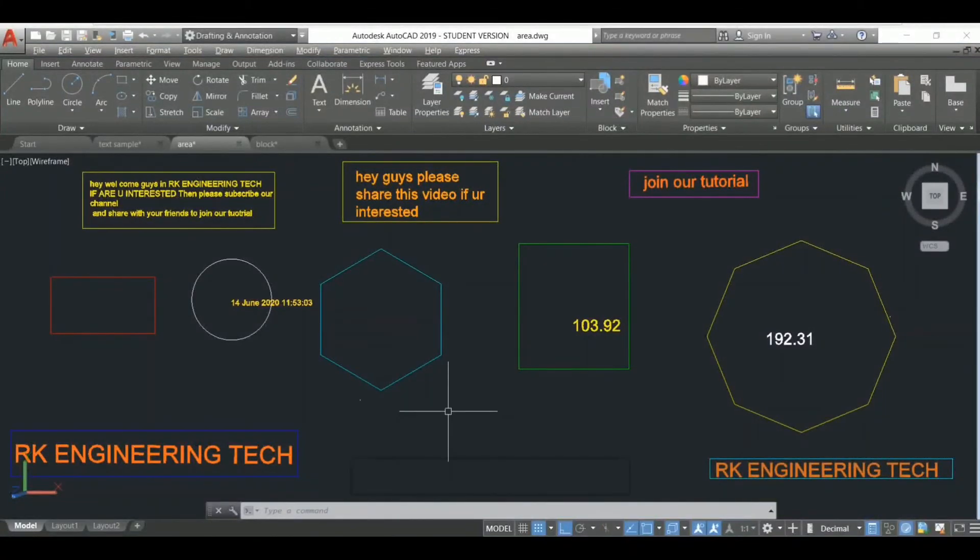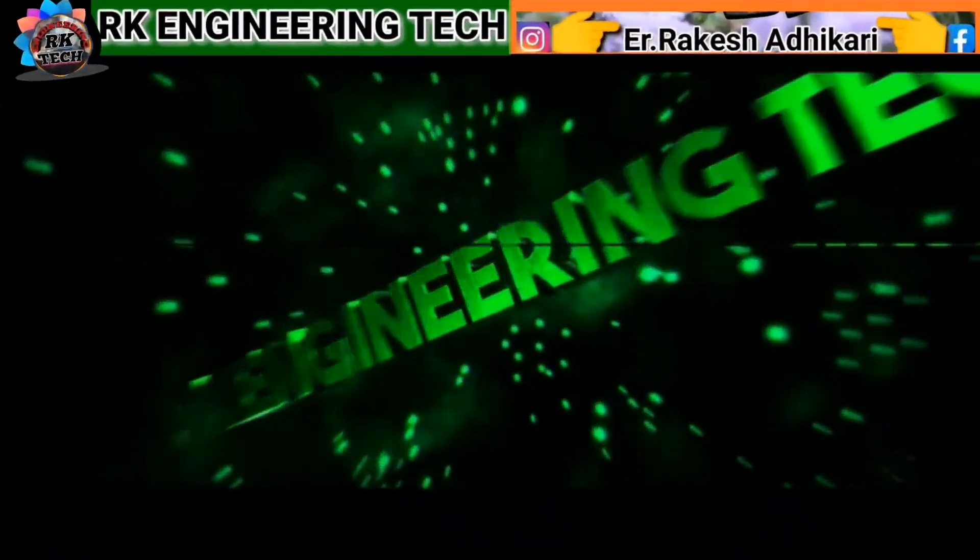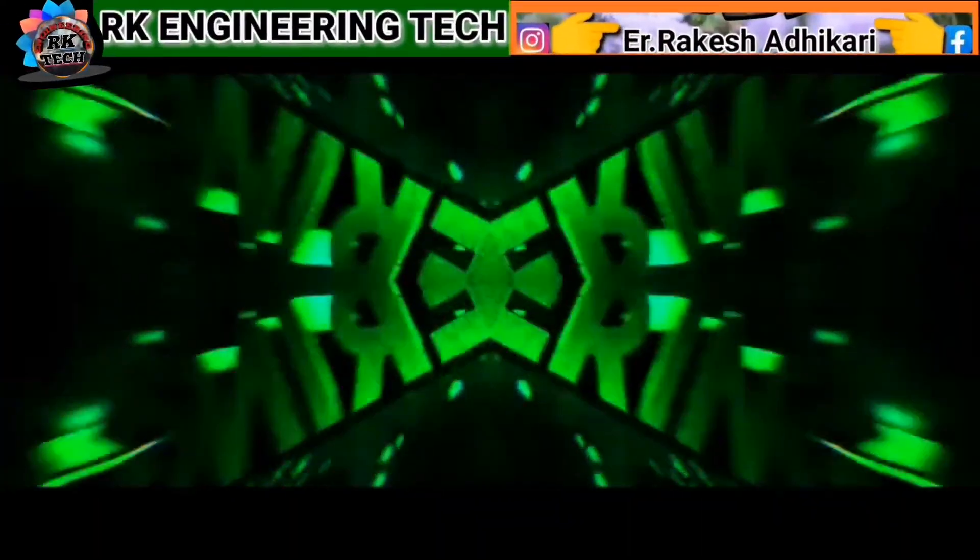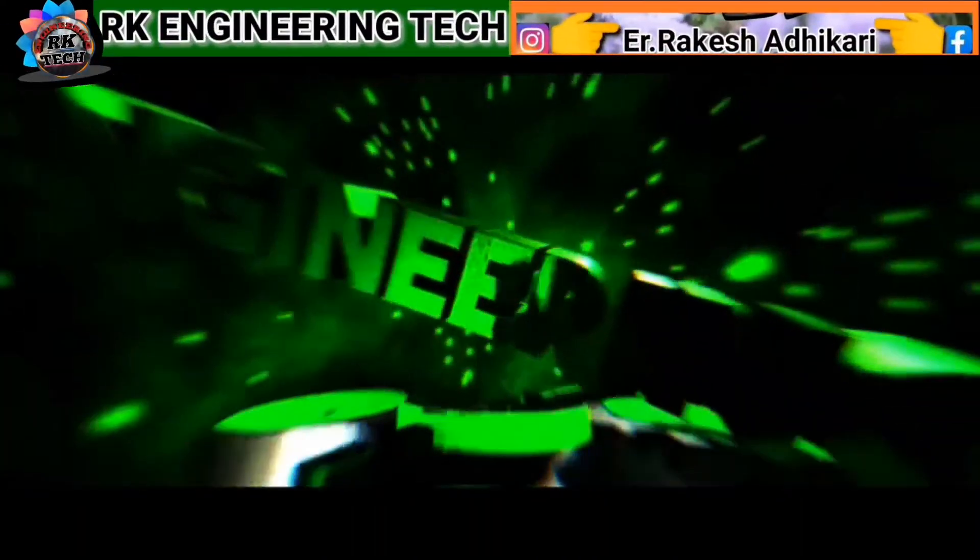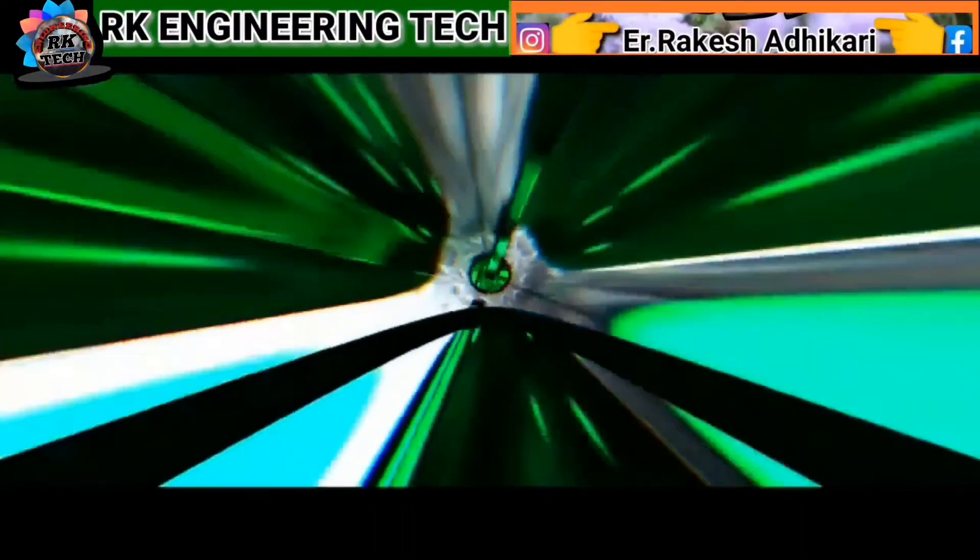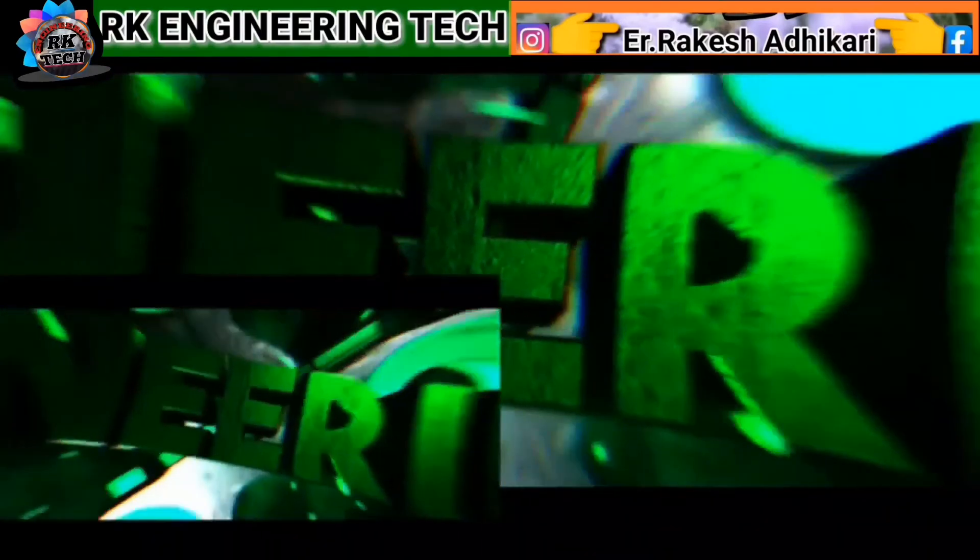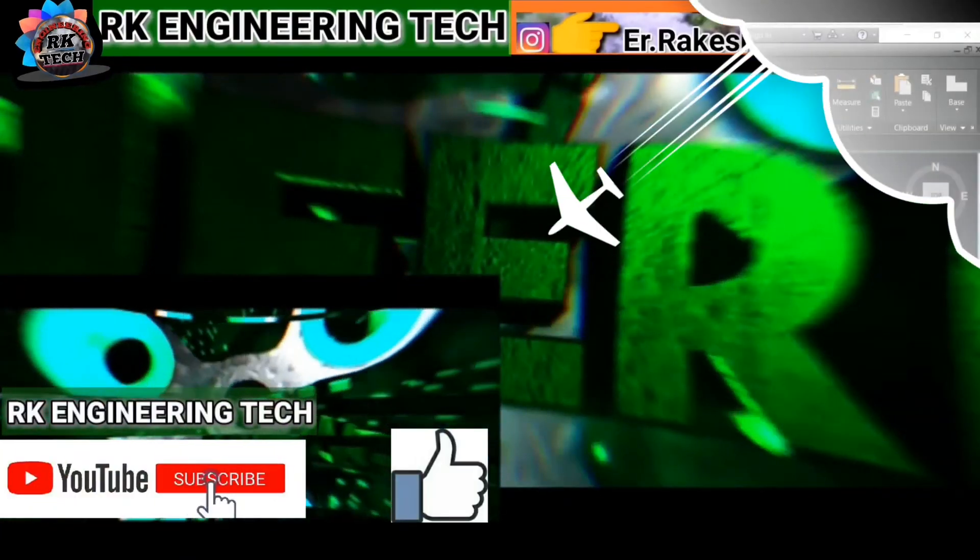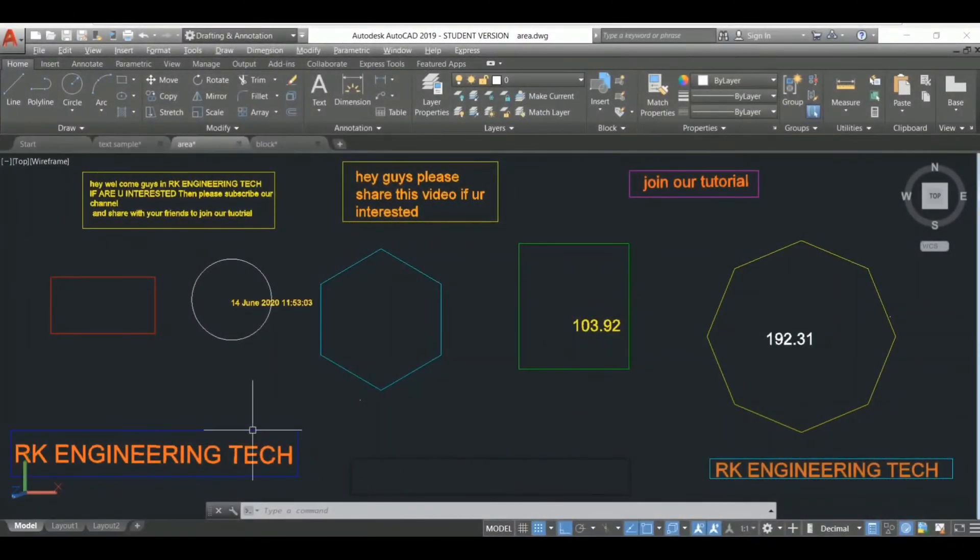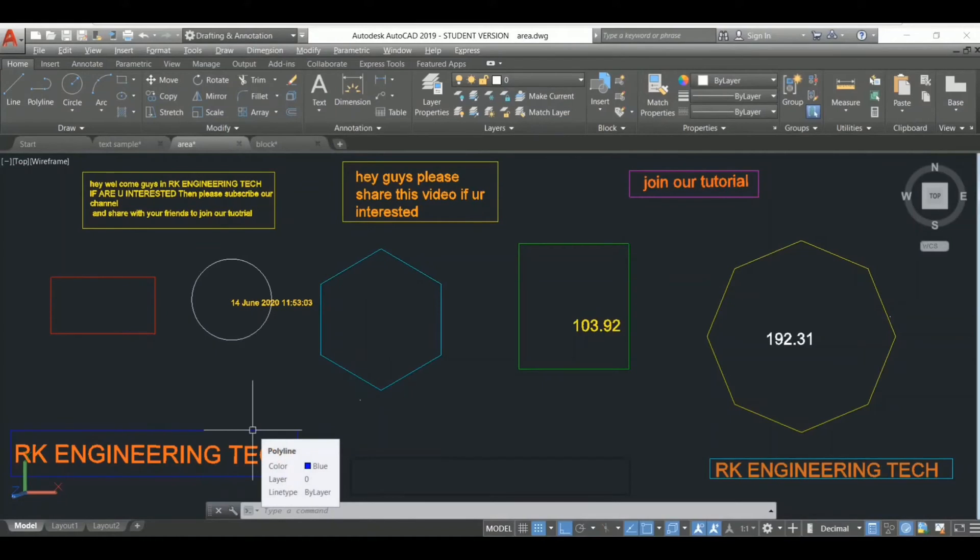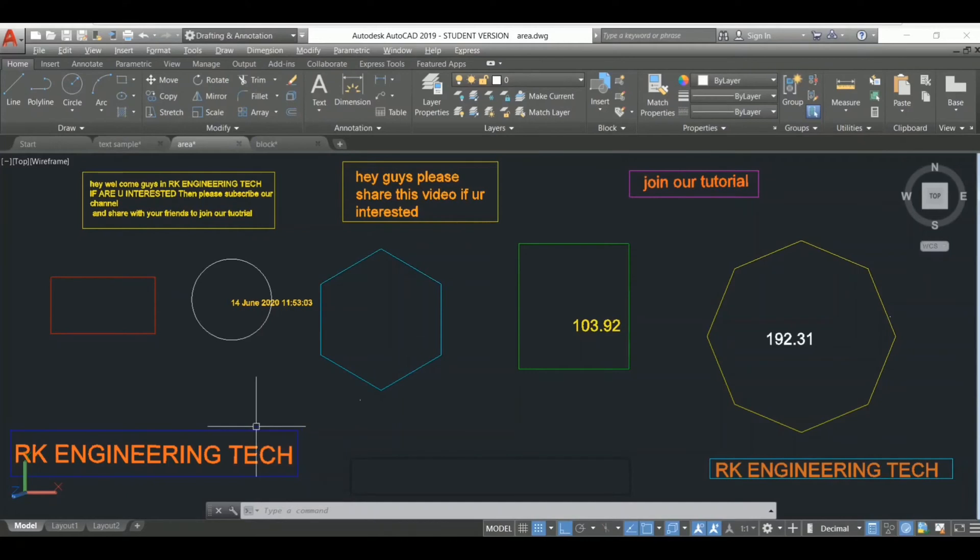Hey, welcome back again for our next tutorial. I'm Aker and you are watching Aker Engineering Tech. Today's topic, we are going to discuss some useful and informative commands for the AutoCAD user. Please don't skip this video, watch till the end and I'll make sure it will be useful for you.